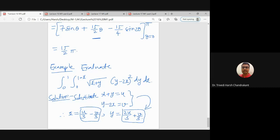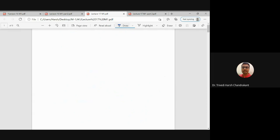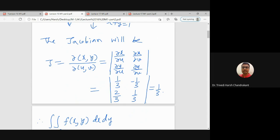However, this approach may not always be possible. Sometimes we cannot directly convert variables x and y as functions of u and v. In that case, instead of doing that conversion step, we can directly find the reverse Jacobian. Rather than finding the Jacobian of x, y with respect to u, v, we find the Jacobian of u and v with respect to the variables x and y.